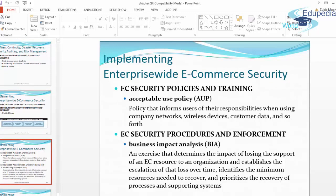Electronic commerce security procedures, policies, and training: an acceptable use policy is a policy that informs users of their responsibilities when using company networks, wireless devices, data devices, customer data, and so forth. The acceptable use policy is digitally signed by the user using your website and is part of your policies and procedures. It must be displayed very plainly and clearly for all users and visitors to see.